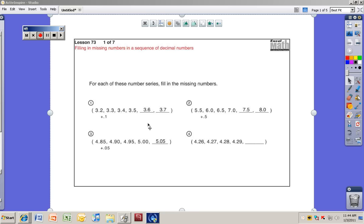Sixth grade Excel lesson 73: filling in missing numbers in a sequence of decimal numbers. You guys aren't going to have any trouble with this — it's a simple lesson. For each of these number series, fill in the missing numbers.